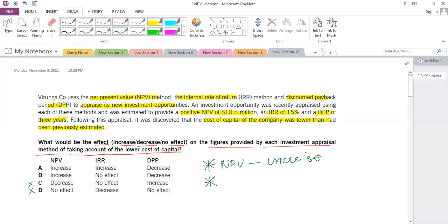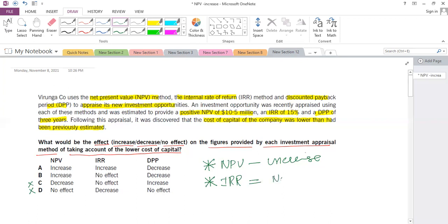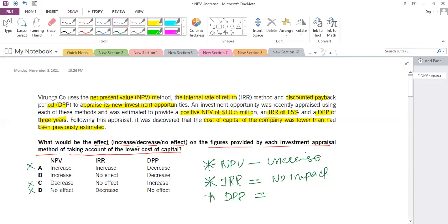For IRR: IRR is a hurdle rate and there is no impact of the cost of capital in the calculation of IRR, so there will be no effect on IRR. For the discounted payback: if we reduce the discount rate, it will increase the cash flows and that will reduce the discounted payback. So the answer is: NPV increases, IRR no effect, discounted payback decreases — that is answer B.